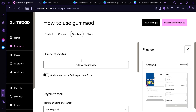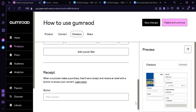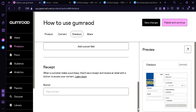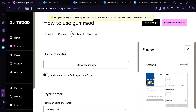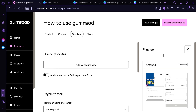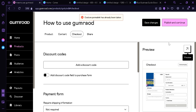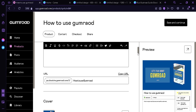Now the next is Checkout. You can add discount codes to your product, have payment forms and additional details, and add receipts and many more. The next thing is to Share — you need to publish your product before you can share it. Over here on the right side is the preview of our product. We could click Preview, but our custom permalink has already been taken, so we're going to put a '2' at the end.